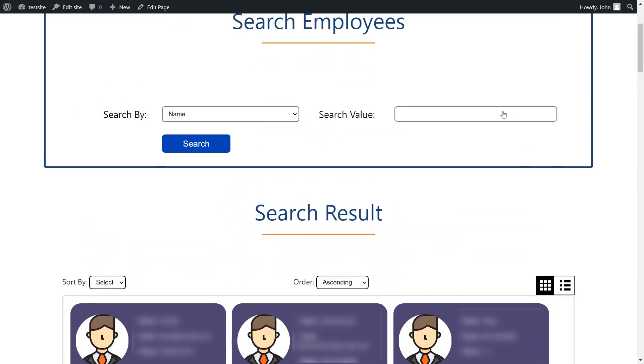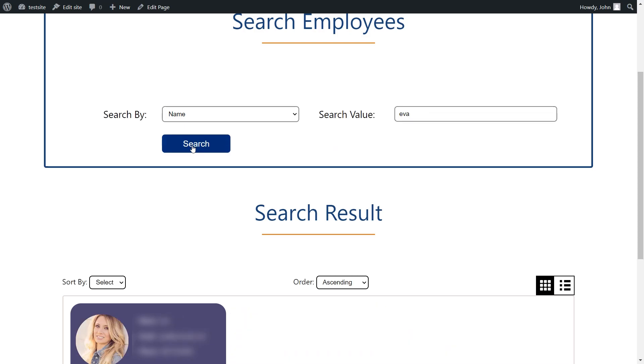Additionally, you can look for a particular user. Enter the search value and click on the search button.